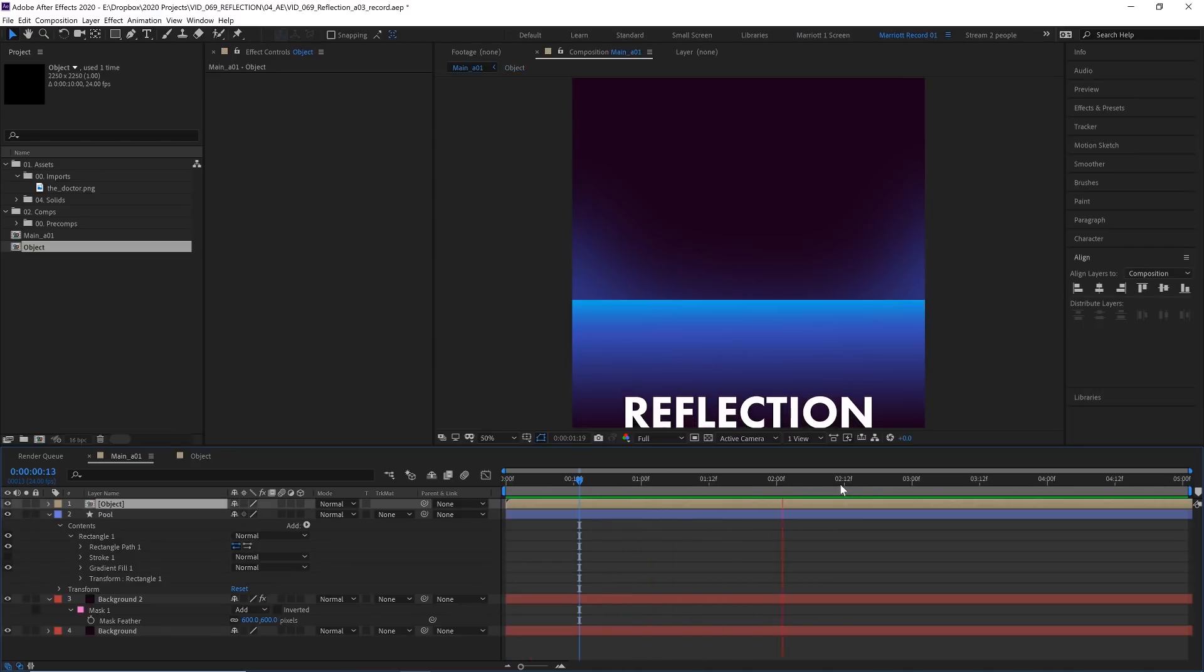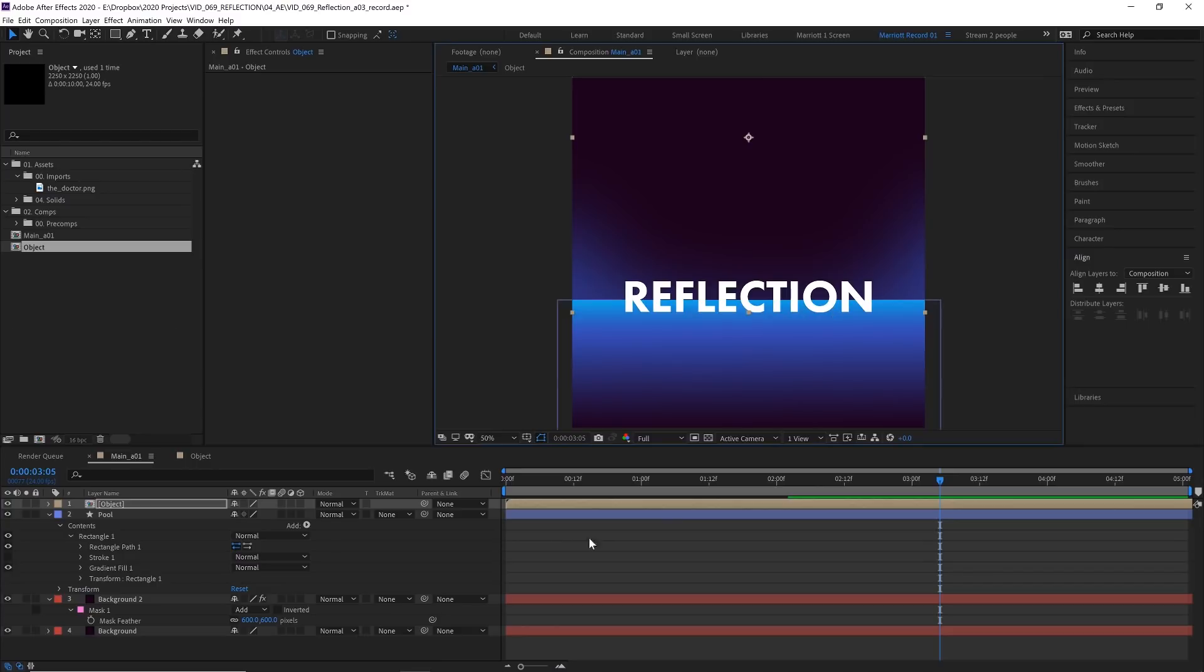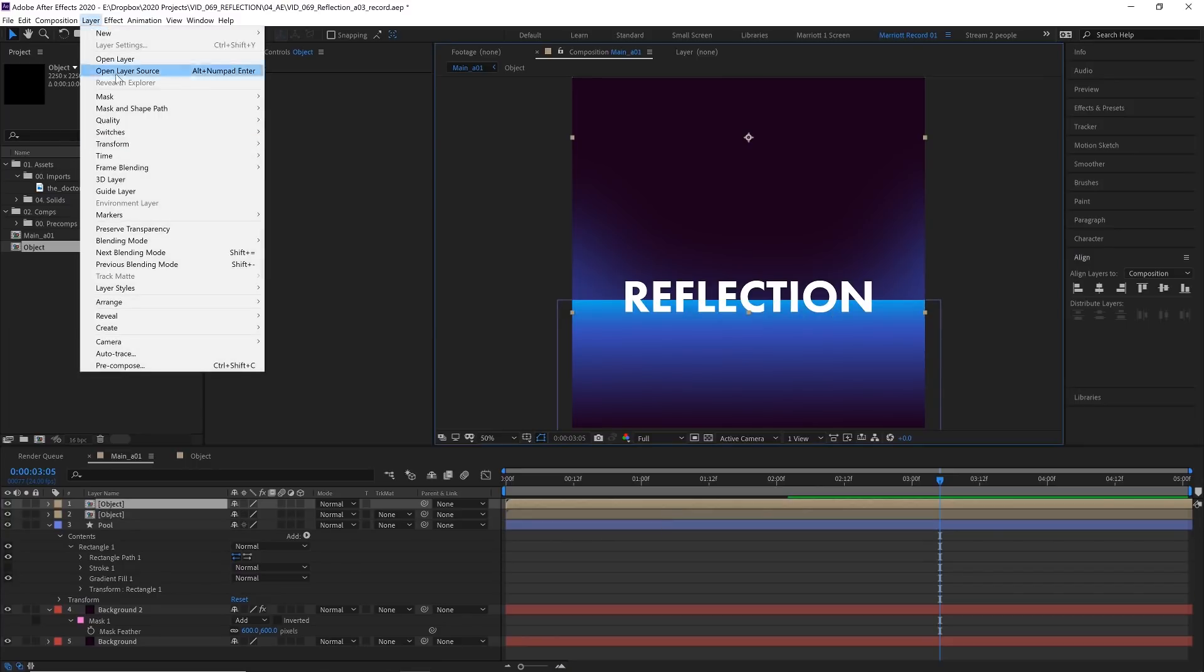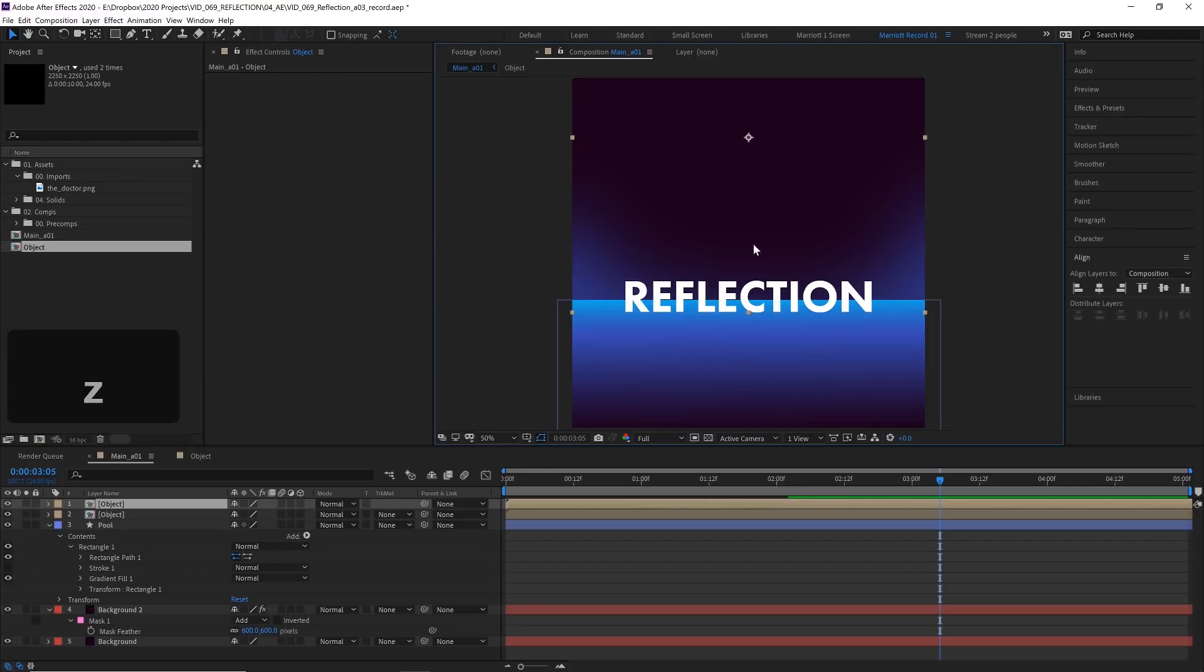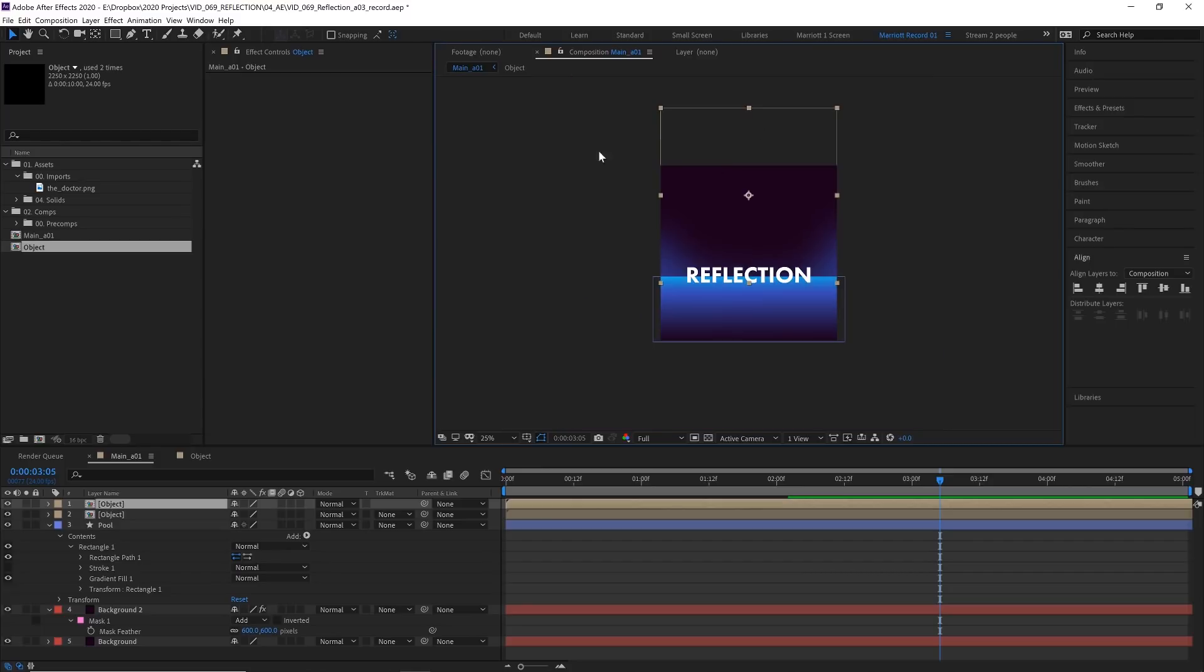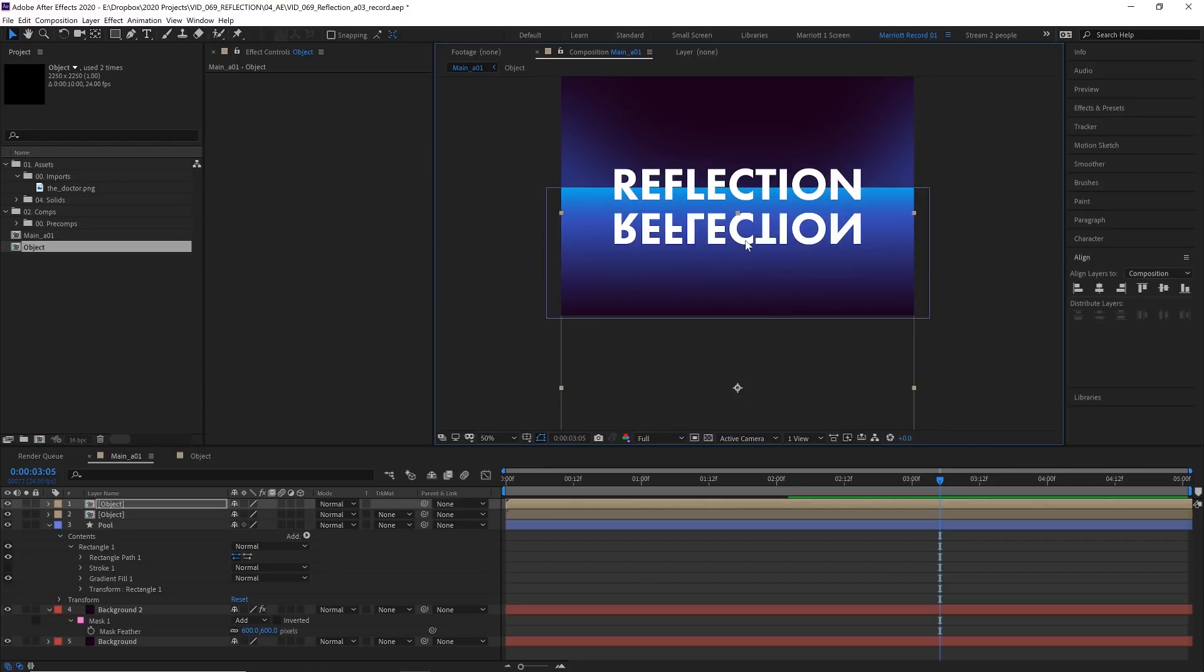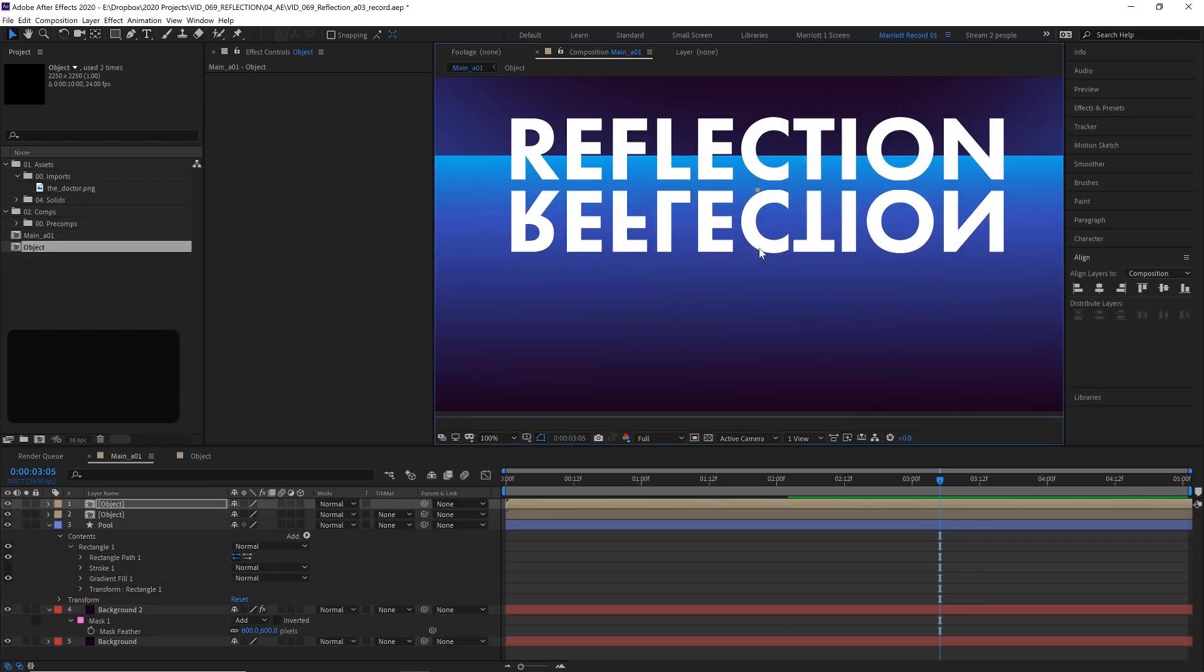Now back in our main comp, let's line up our text pre-comp with where we want it to sit on the surface. I think somewhere just below the horizon is going to look pretty good. Now let's duplicate this layer with Control D, go up to layer, transform and flip vertical. Now you won't see it because it's off the edge of our comp, but if we drag that down, we can see that it is now flipped. And let's line that up with the bottom of our text.